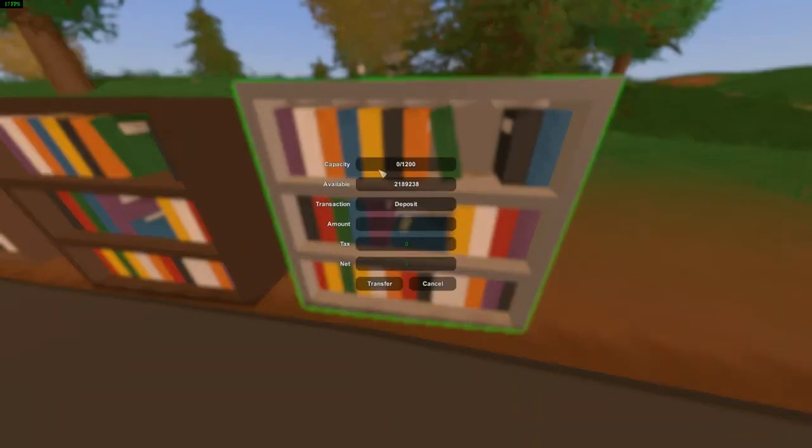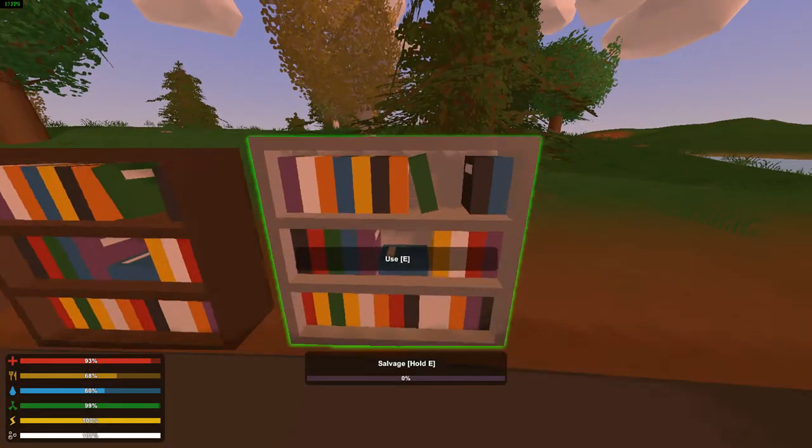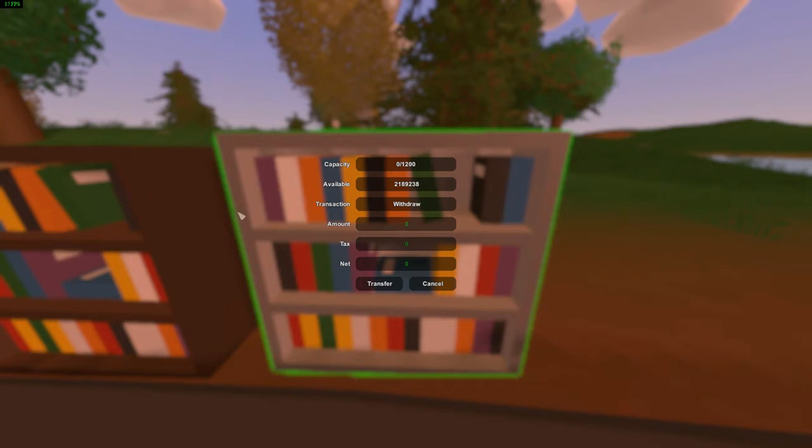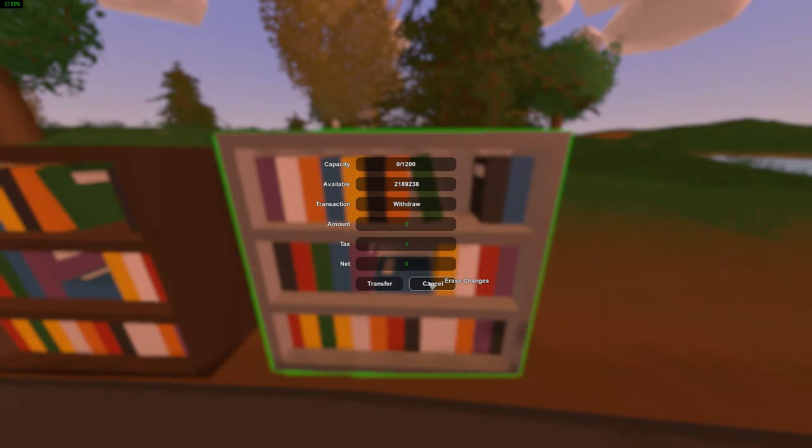Well if we hover over them, they say use. Now if we use them, these are XP storage. So with the bookshelves you can use, you can transfer your XP. So like if you're in a firefight, you just store your XP in here. It's safe, it's not going anywhere.